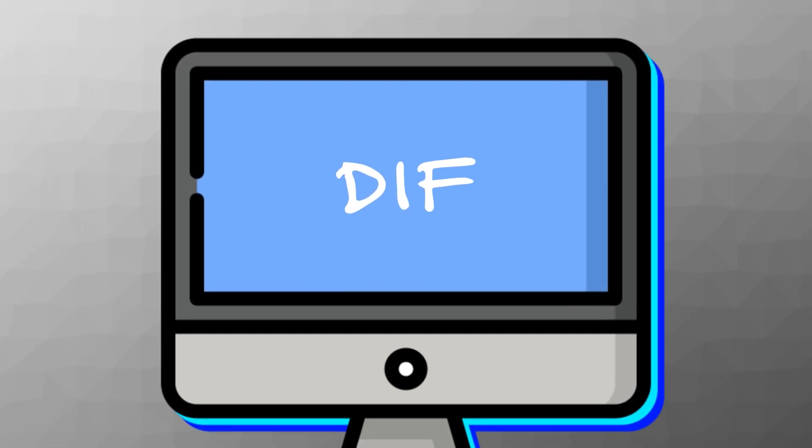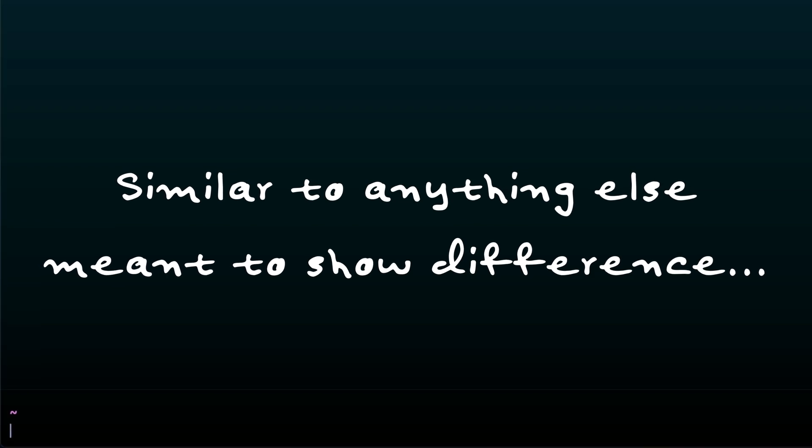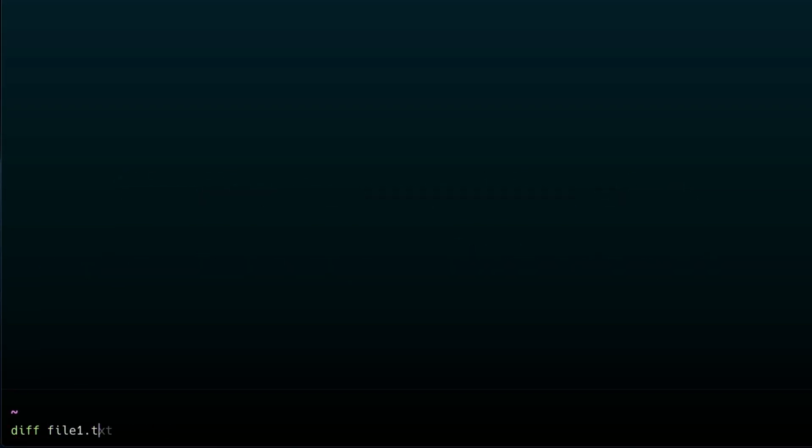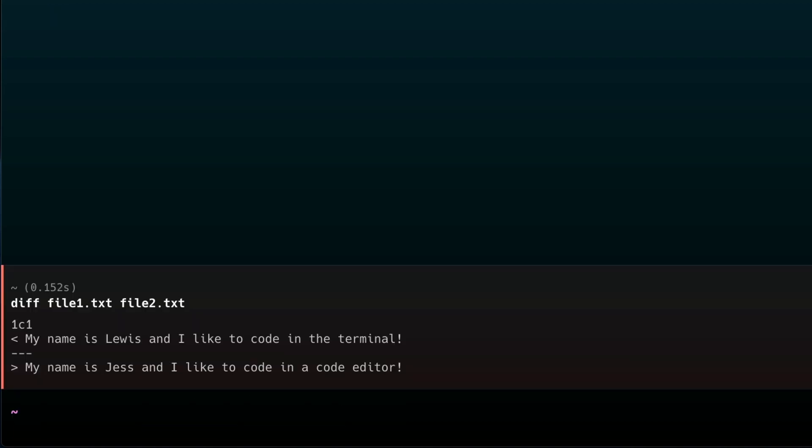diff. The diff command stands for difference. This is similar to anything else you see that is related to seeing difference, like in git, for example. It works by specifying two files you want to see a difference in. So, diff file 1 and file 2. Viewing it like this gives some cool results, but it is very hard to read, to be fair.